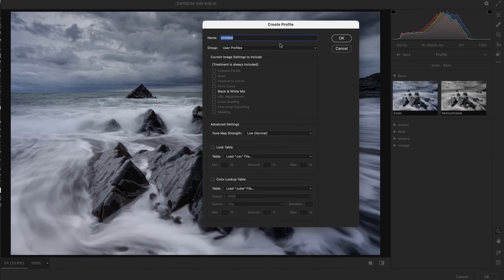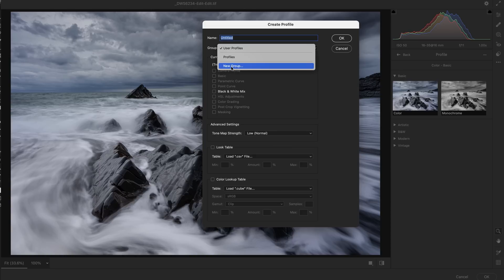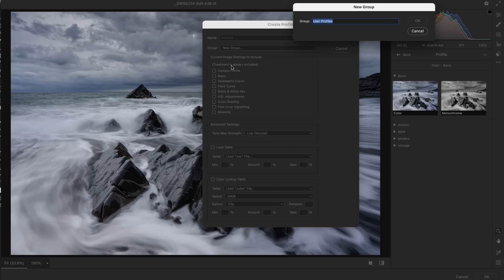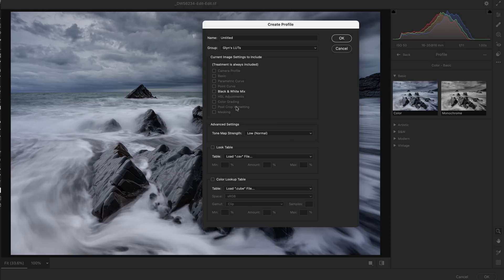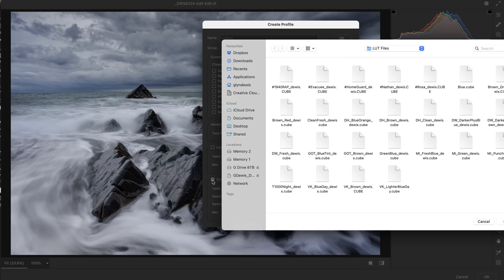So I'll hold that key down, then I'll click on 'Create Preset,' and when I do that it opens up the dialog — but what you'll notice is at the top it now says 'Create a Profile.' Also at the bottom we can see 'Color Lookup Table,' so this is where we can install our lookup tables. The first thing I'm going to do, right at the very top where it says 'Group,' is create a new group — this will be the name of the folder where my lookup tables are stored.